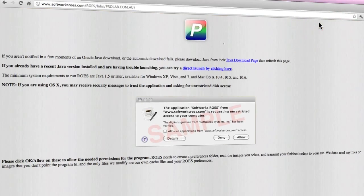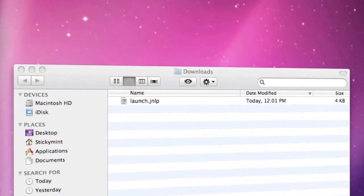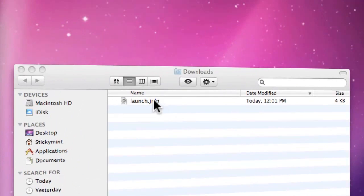If the software does not immediately start to install, you may be required to go to your download folder and find a file called launch.jnlp and double-click on it to start this process.